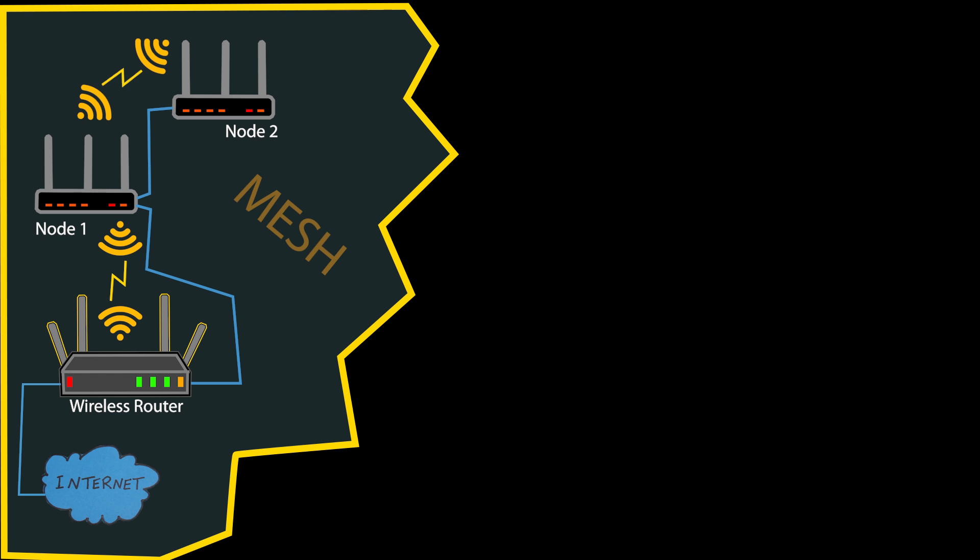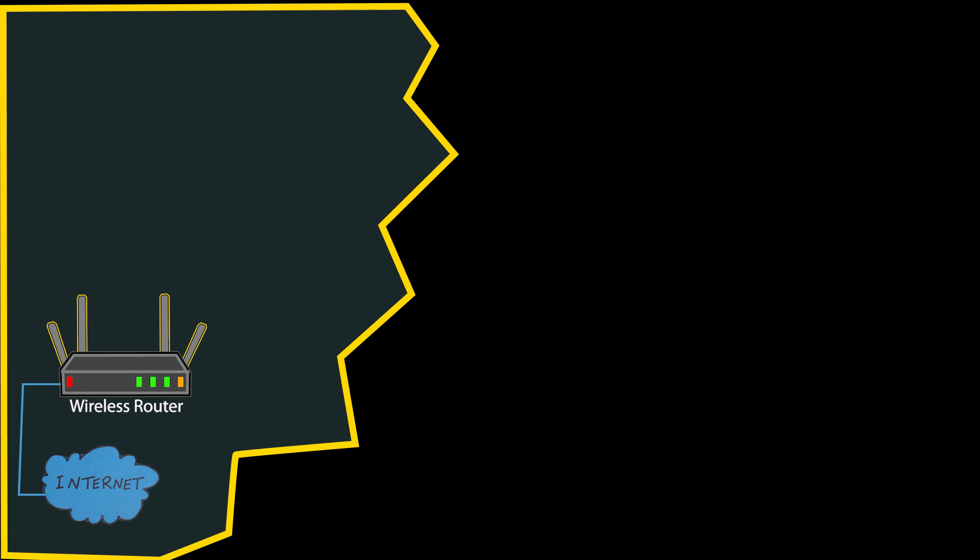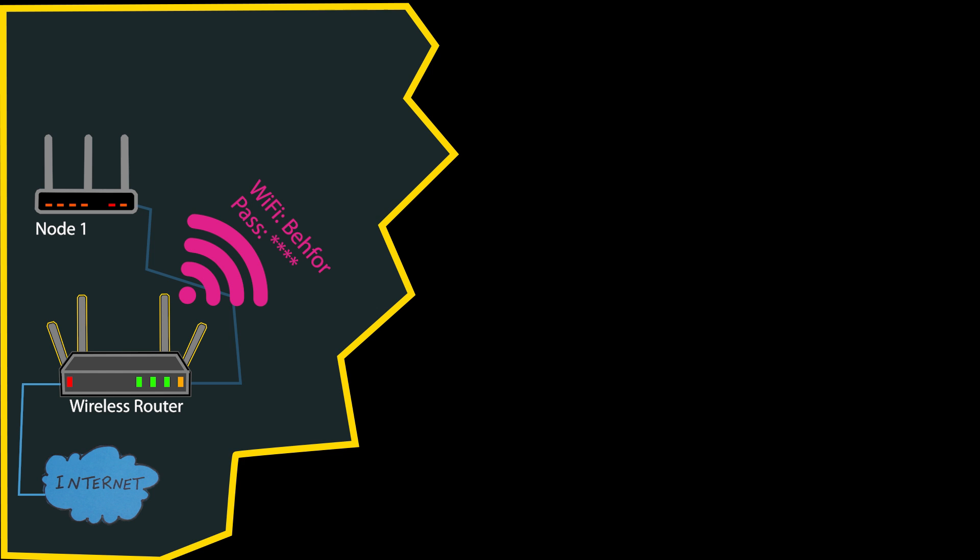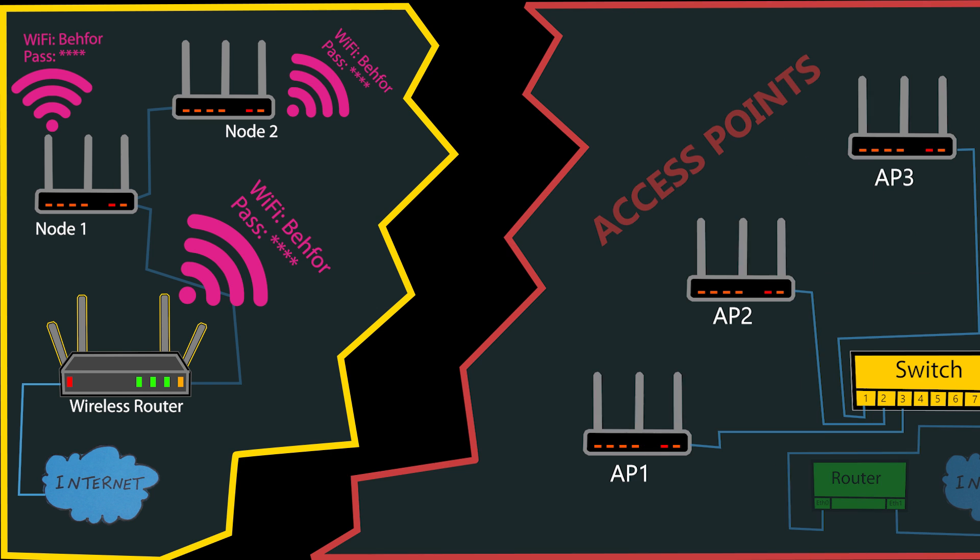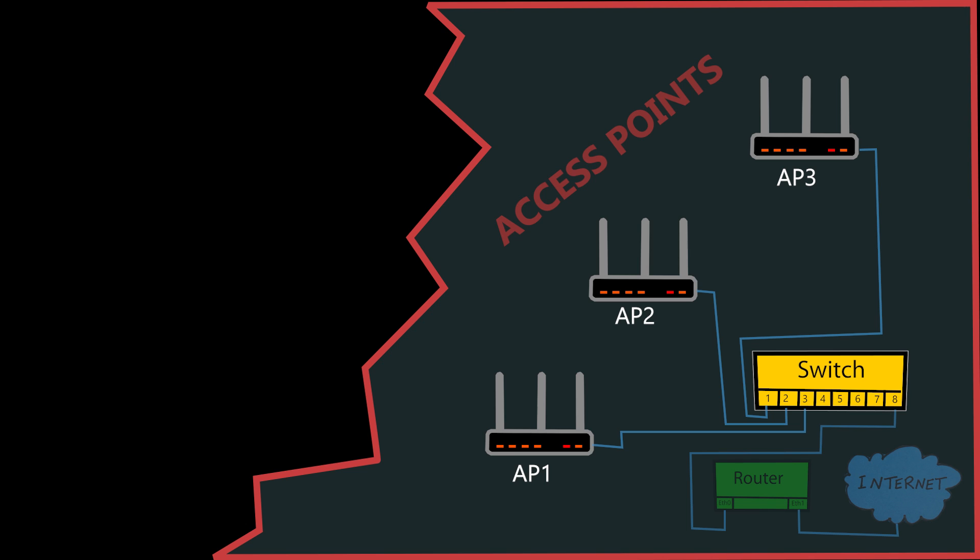So in terms of setup, the mesh WiFi should be easier because it requires only basic configuration. For example, I simply name the WiFi and set the password on the primary node, then add one or more mesh nodes either wired or wireless. The system automatically configures the same WiFi settings on the rest of the nodes and optimizes the network for optimal performance. I don't need to do anything else.